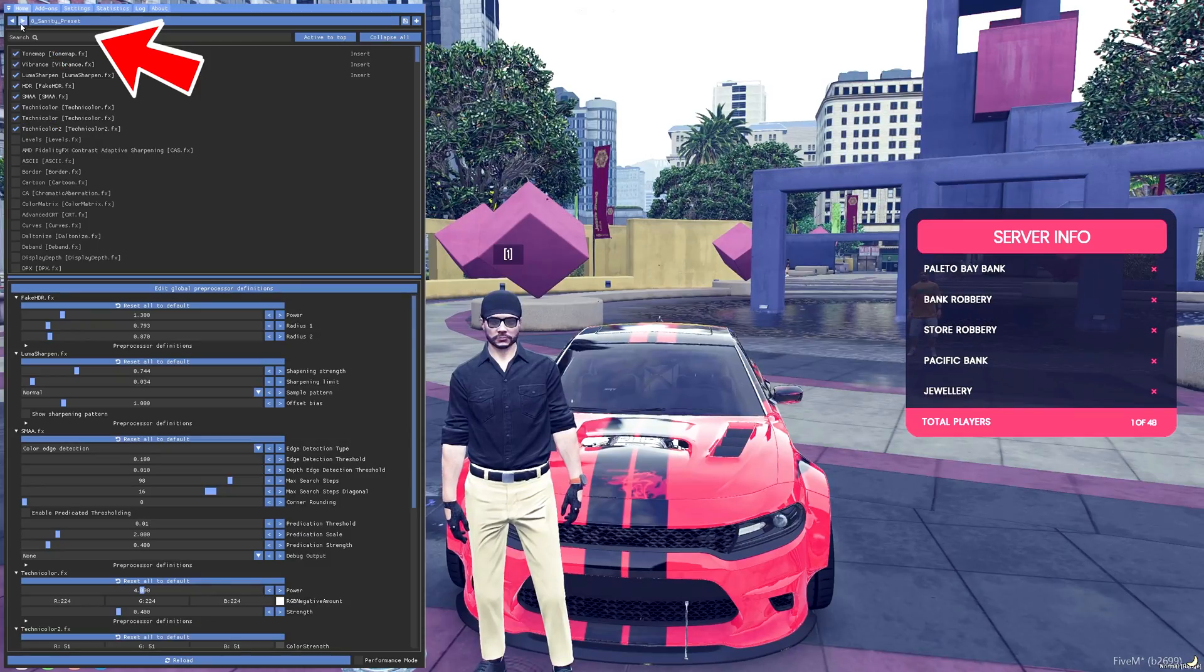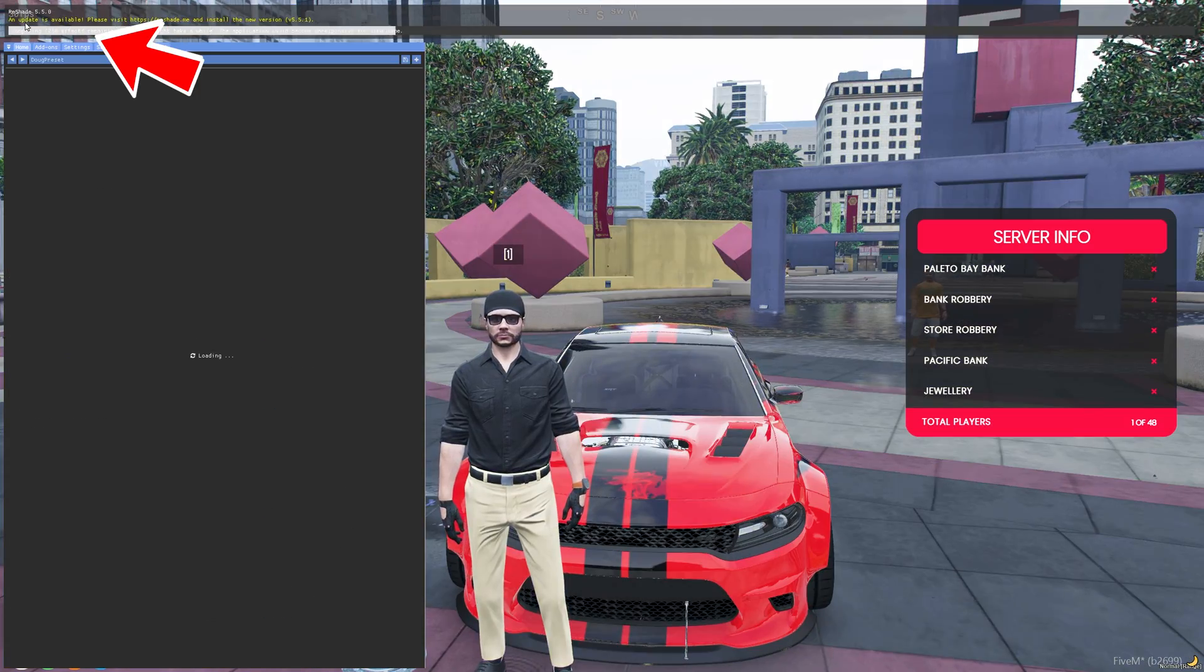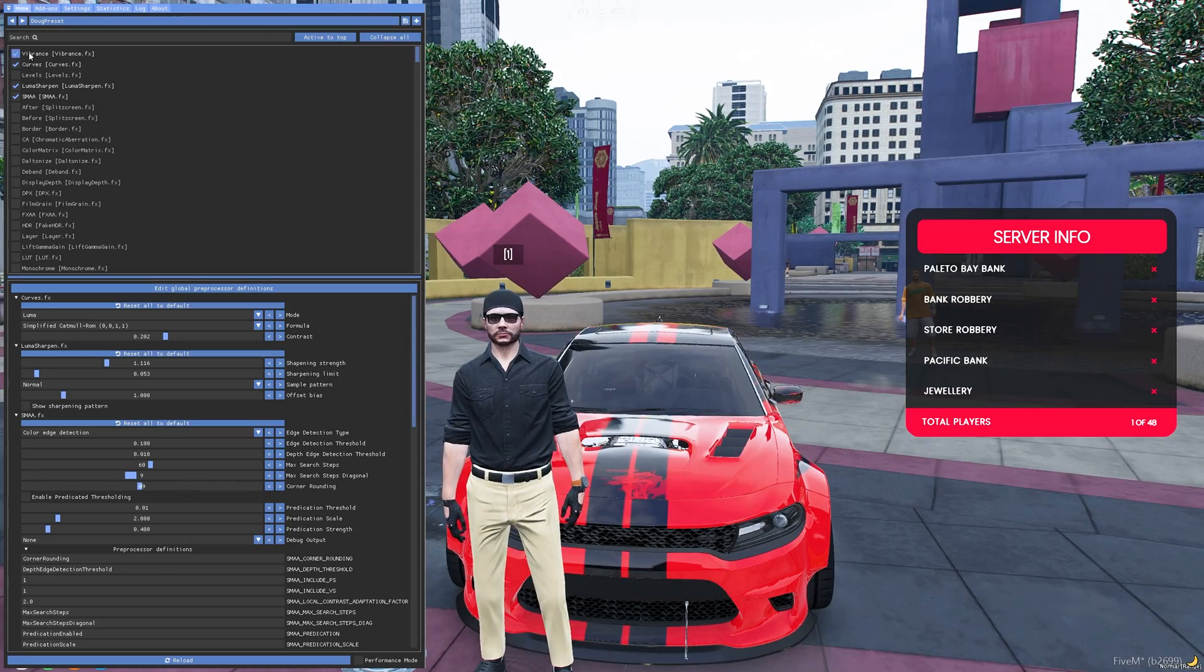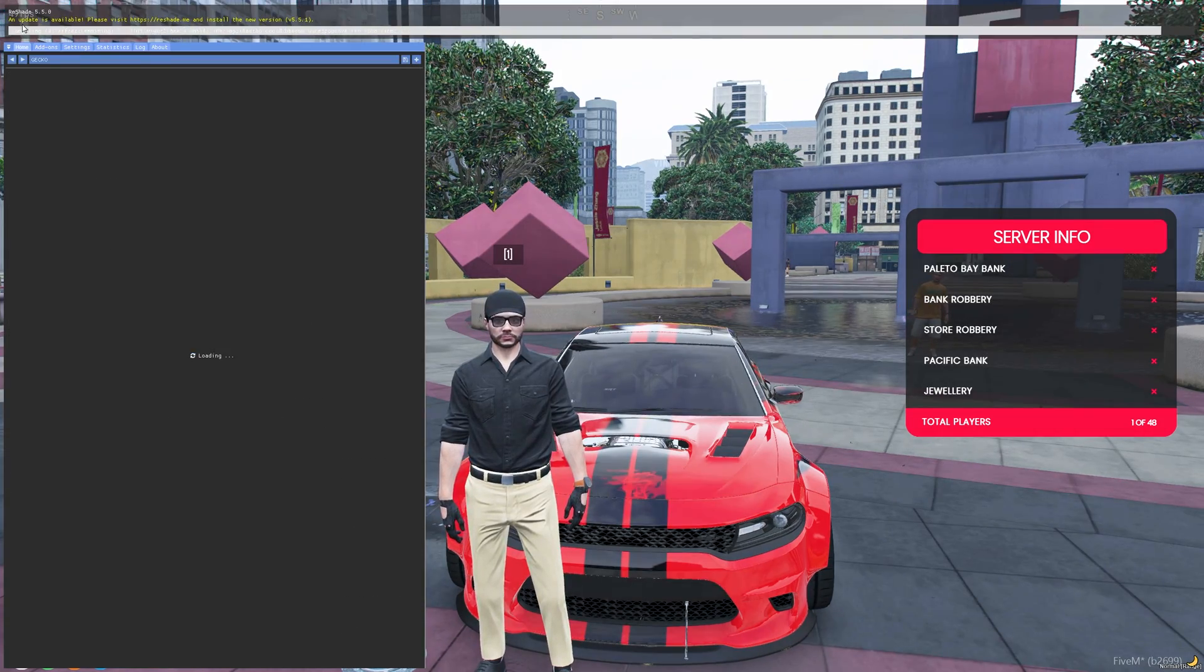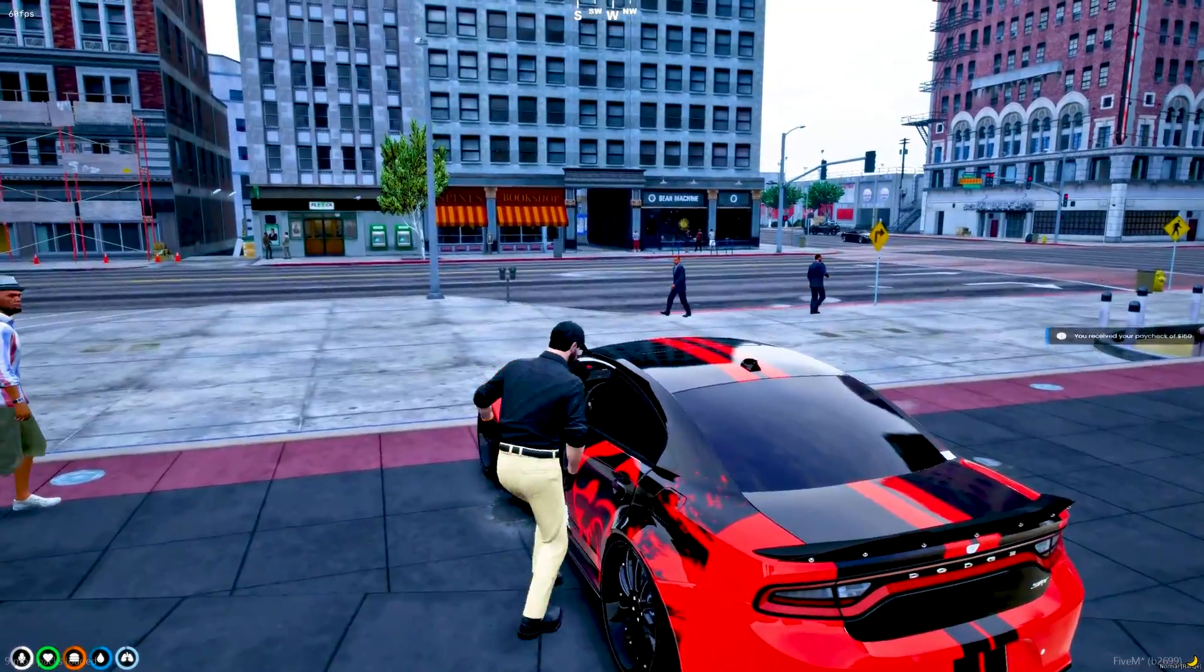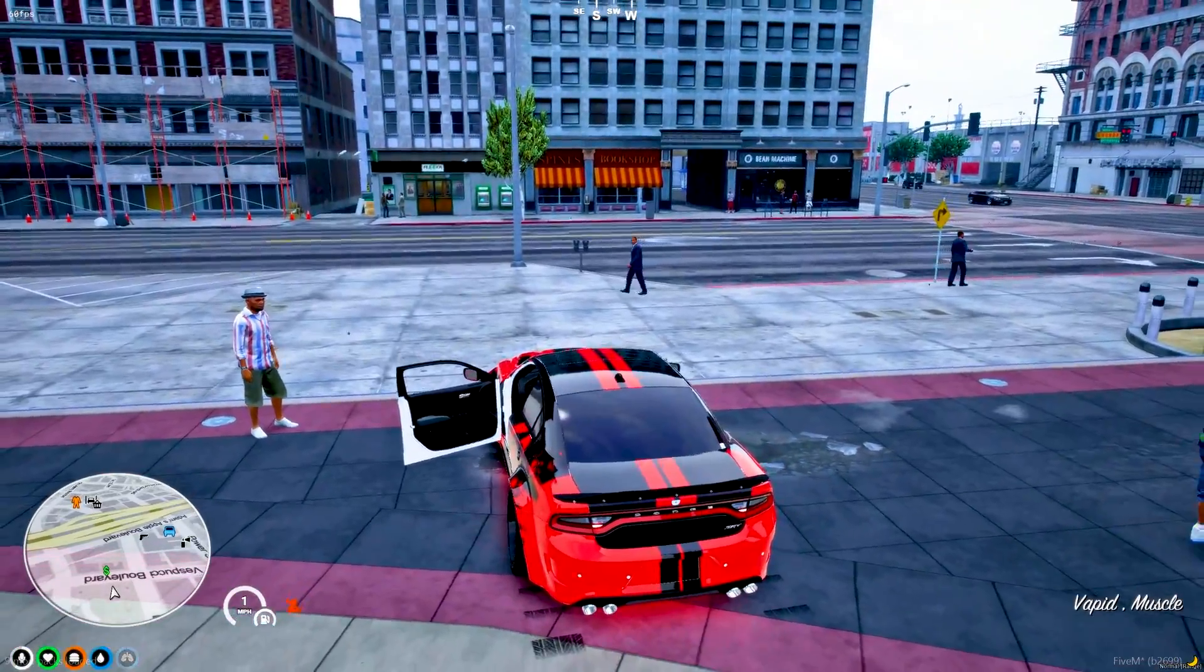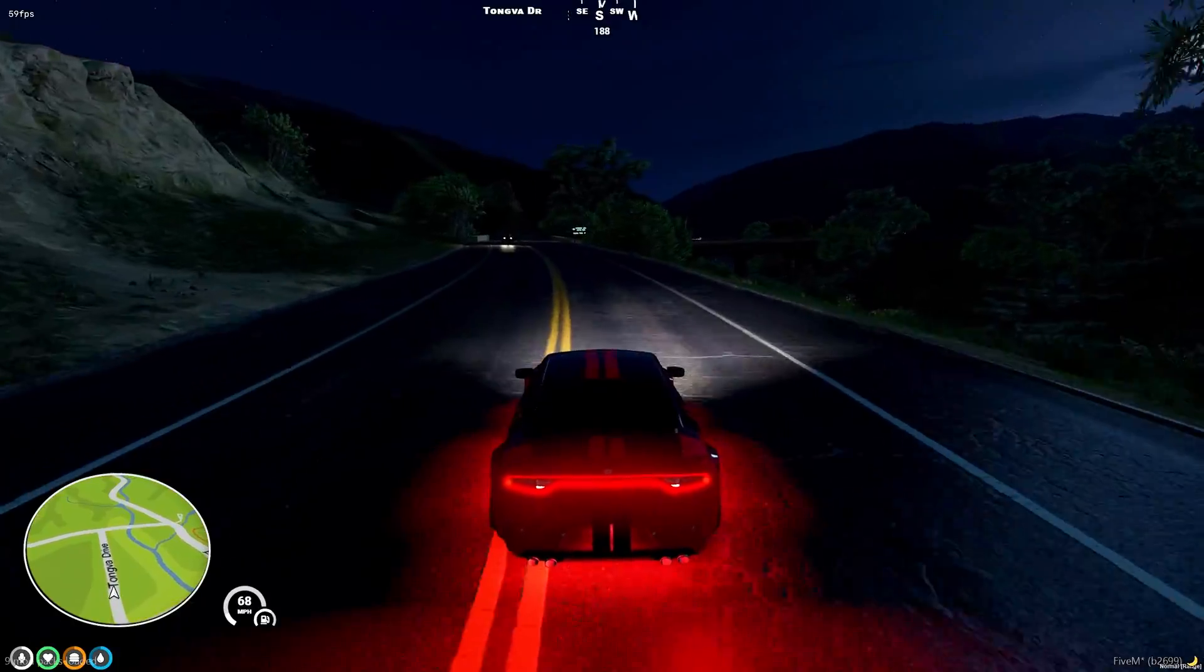You can also toggle through different presets by the arrows shown on the top left corner of reshade menu. Once you have finalized your preset, just press the home key to let go the reshade menu and this preset will be automatically loaded every time whenever you launch your GTA or FiveM.